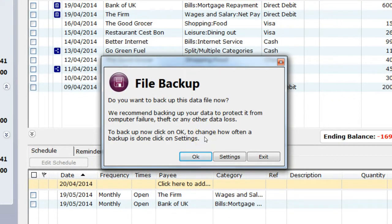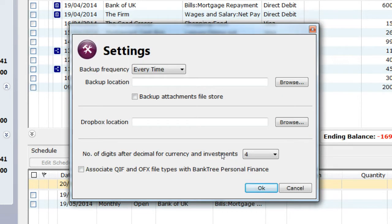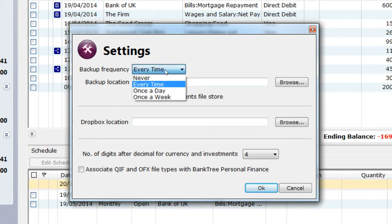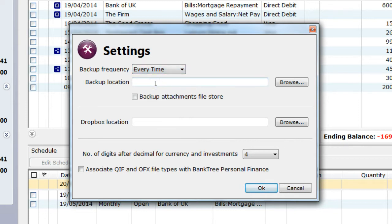When you first exit the application, you are shown the following exit dialog box. You are prompted to select a backup location. Click on the Settings button to see the options available. Backup frequency needs to be set up — this is how often the backup is done upon exiting the software. It can be set to Never to once a week.